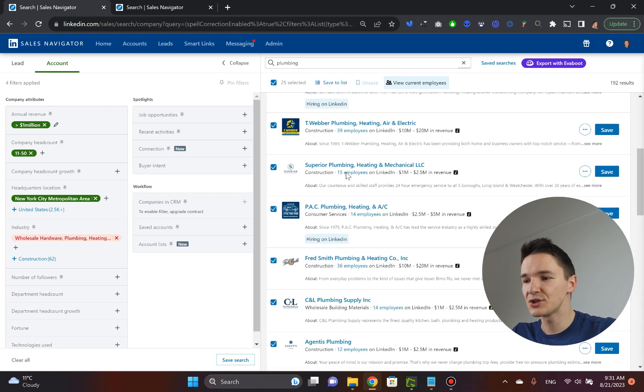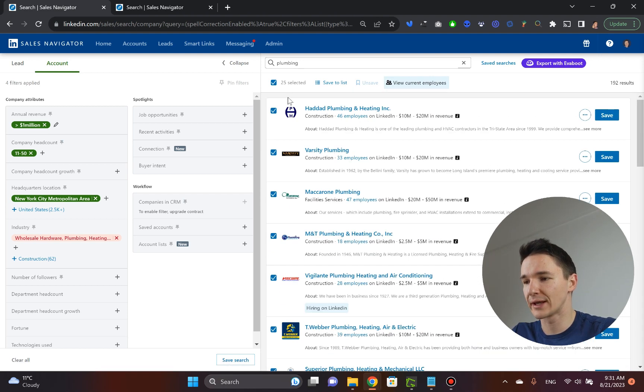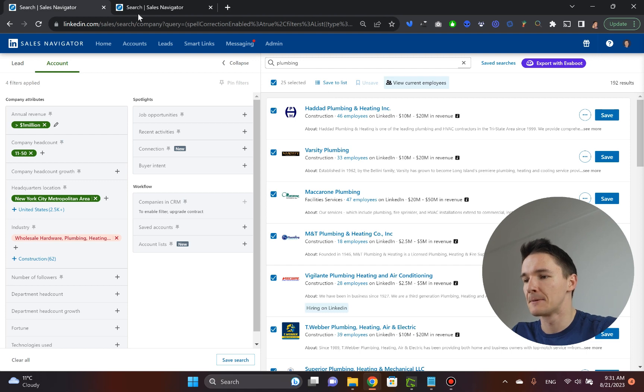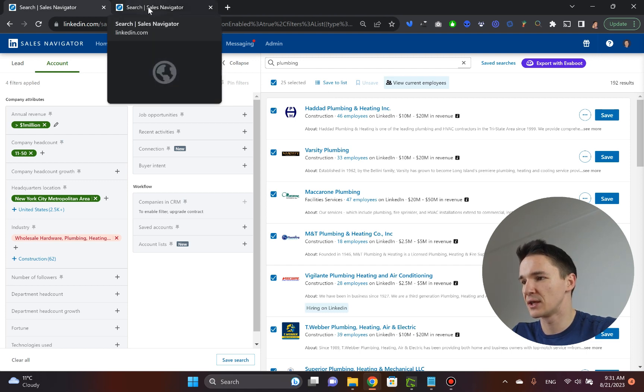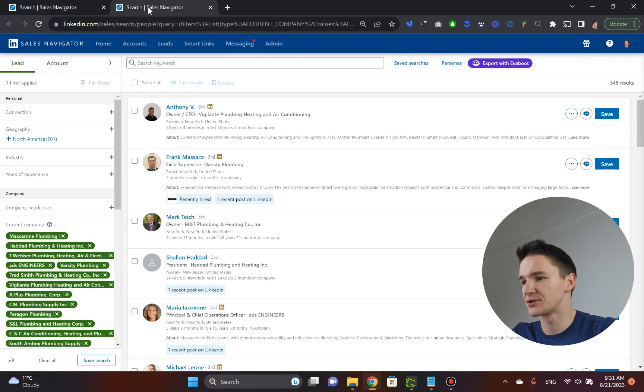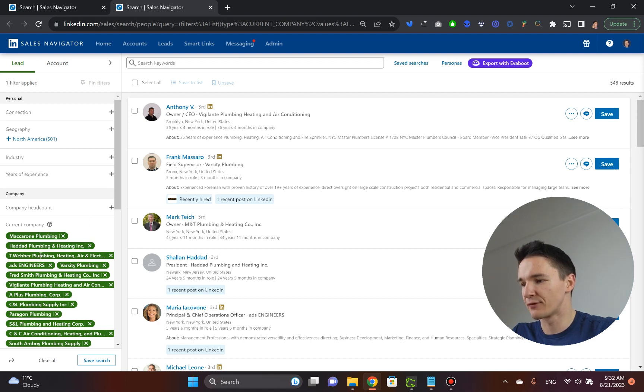So once you have all, like this sample of 25 companies open up, you go into the search, and here you've got all of these companies selected. So I want to expand it a little bit.